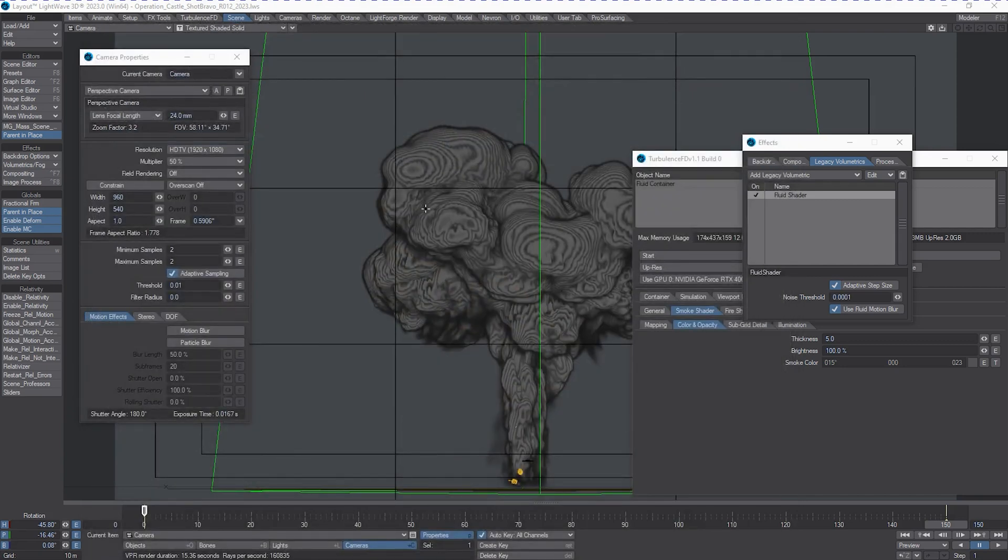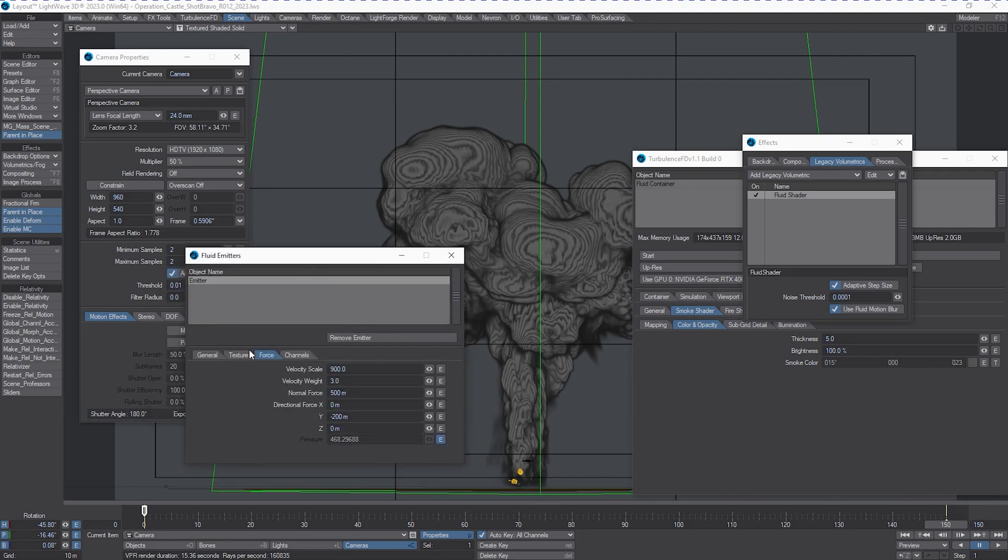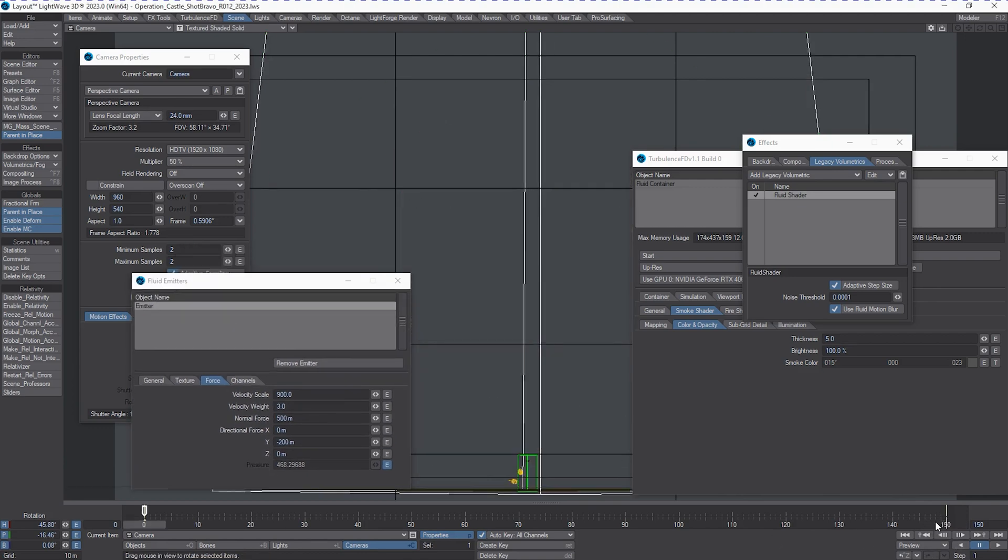You can most certainly do that by just adding it as an emitter and then setting it to collision. Be careful to keep it low polygon so it'll simulate faster.